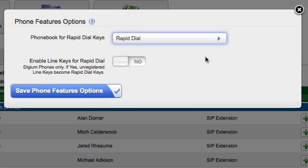This phonebook will also determine which contacts are automatically pulled for status when using the Contacts application. This will occur for the first 40 contacts in this phonebook.